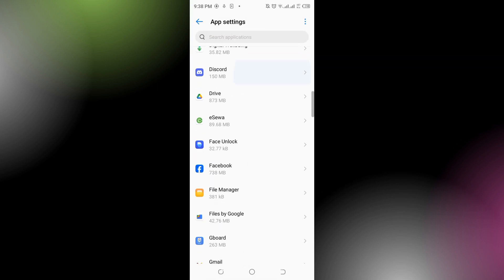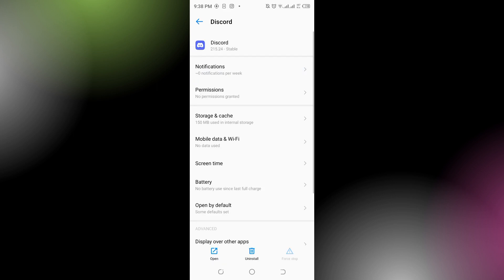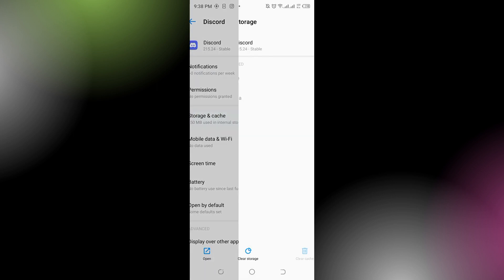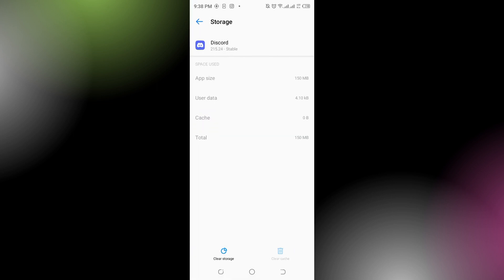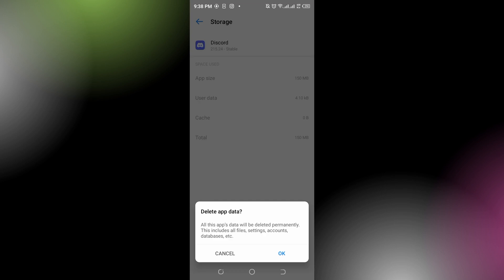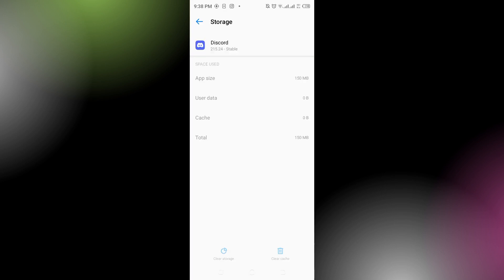Right over here, you have to go to the storage and cache and simply clear the storage and tap on OK. After that, you have to open your Discord, and this is how you can fix the lag on Discord.